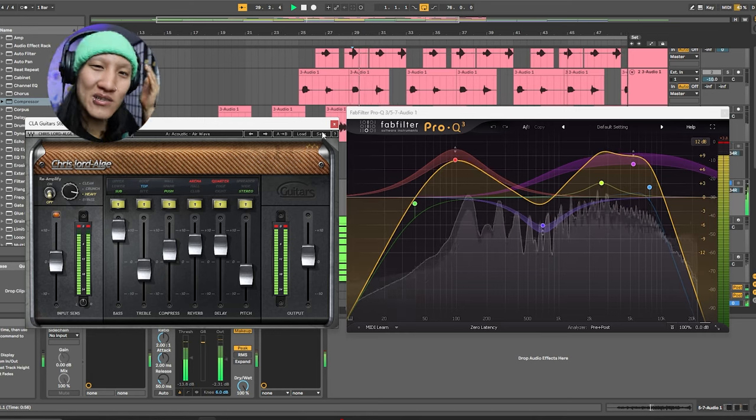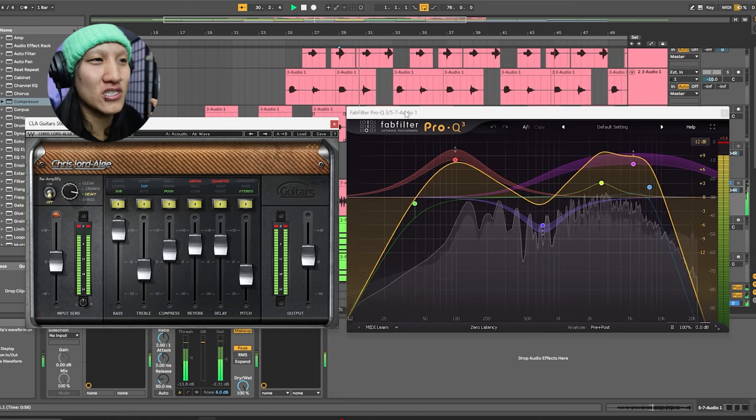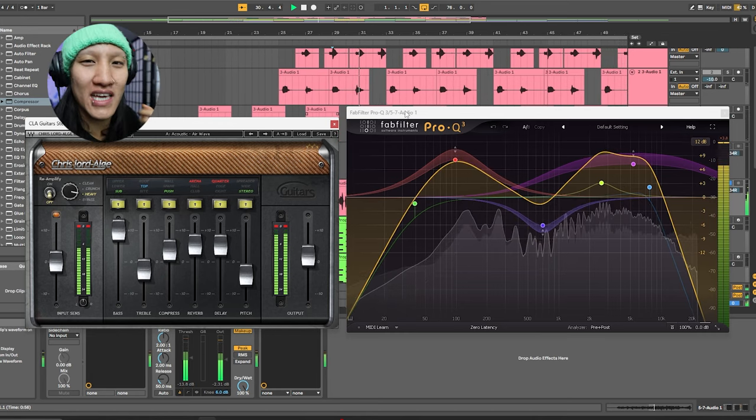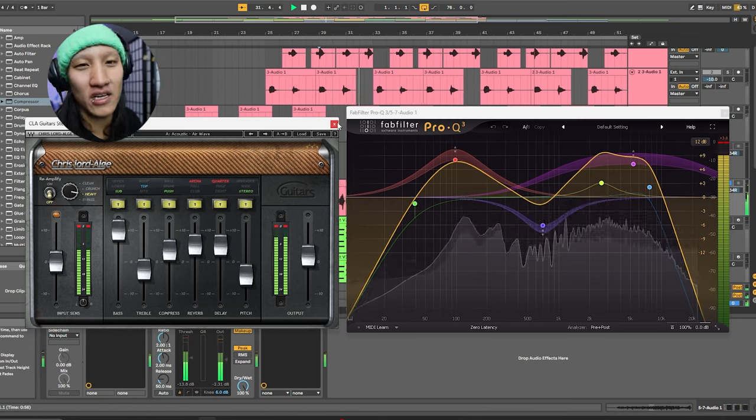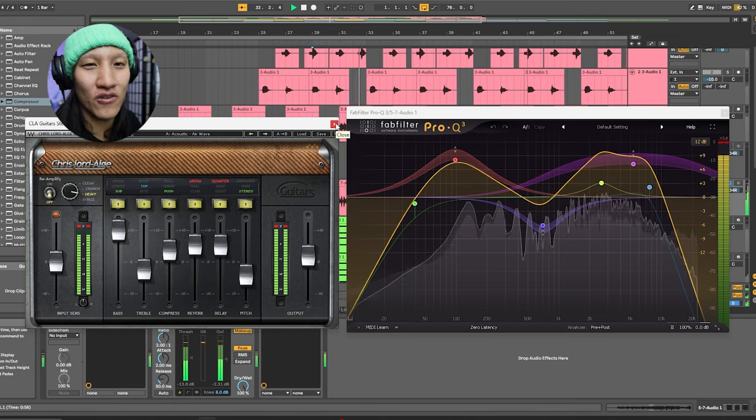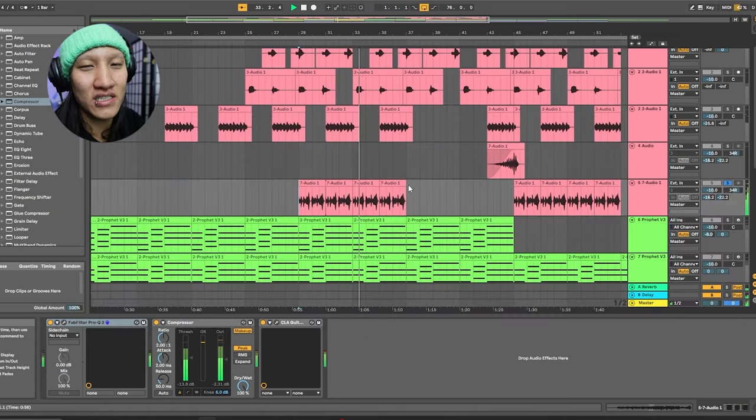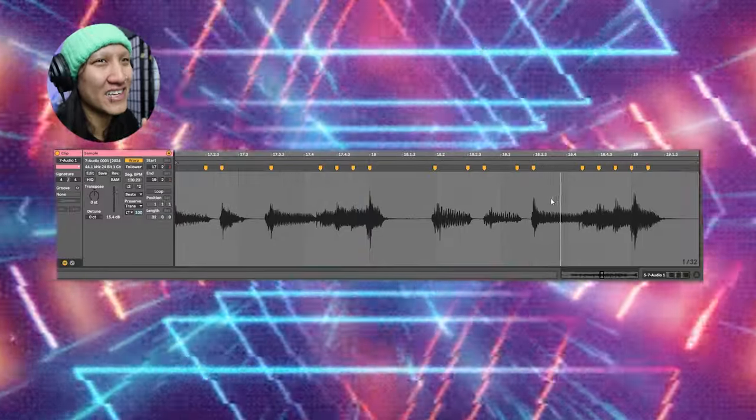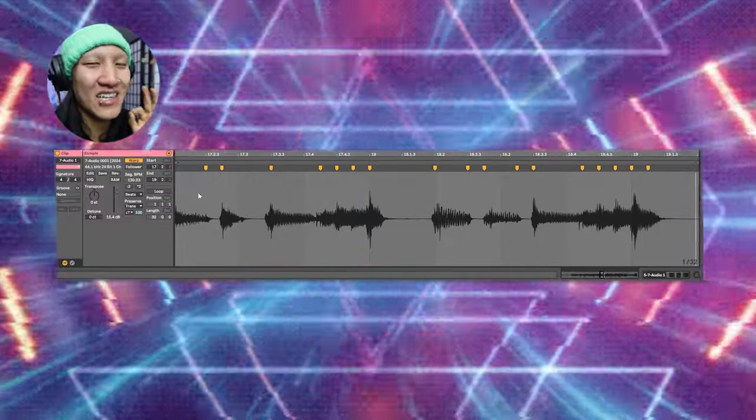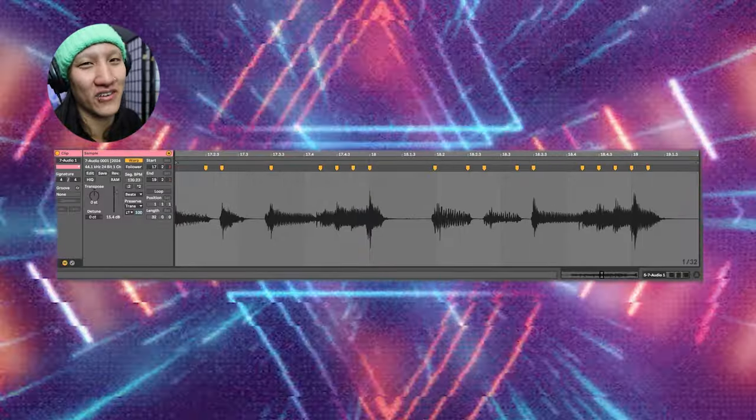I laid down some guitar riffs. Chris Lord in here, CLA, some of the best guitar plugins. I also use it on vocals sometimes, and we're adding some Fab filter. And quantizing just a little bit to make those guitar sounds perfect.